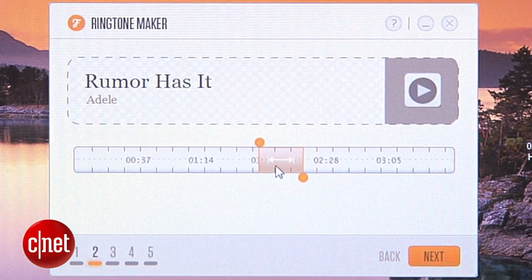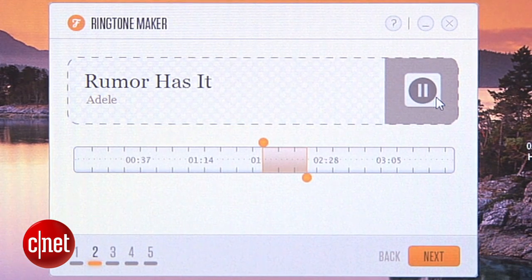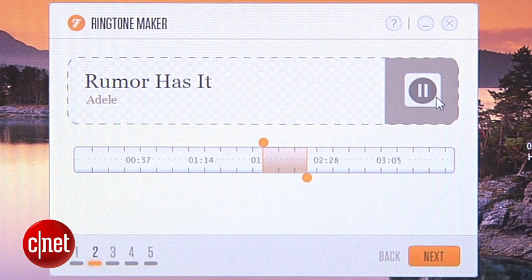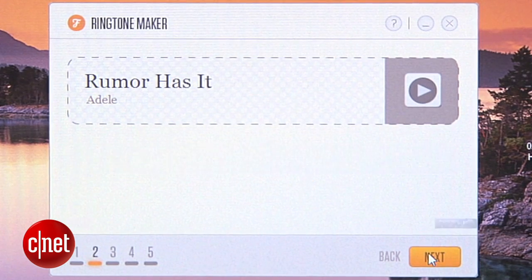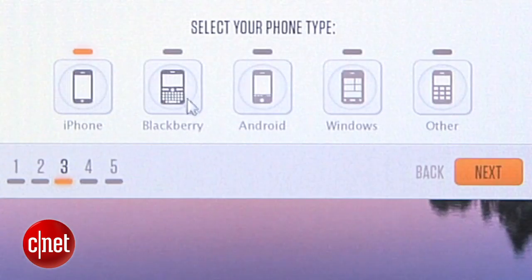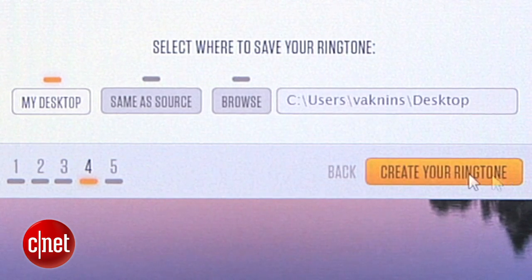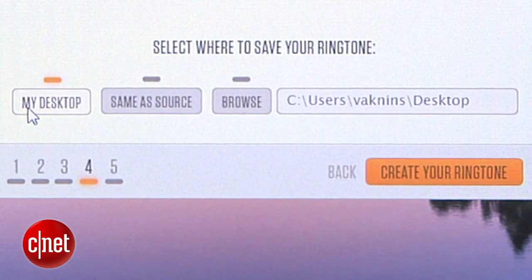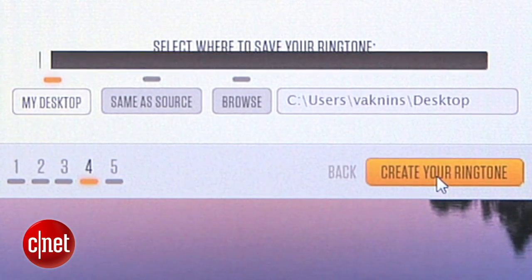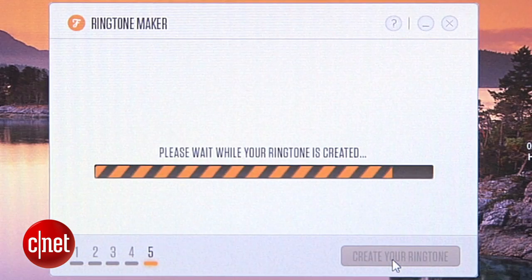Then you can adjust the selection if it's not quite right. Once you've found just the right part, click Next, select your phone, then save your ringtone. To make it easy, I'll save it to my desktop. Hit Create, and your new ringtone is ready to go.